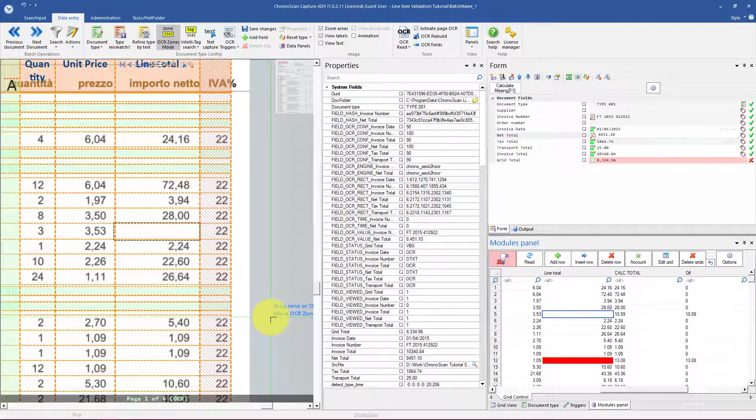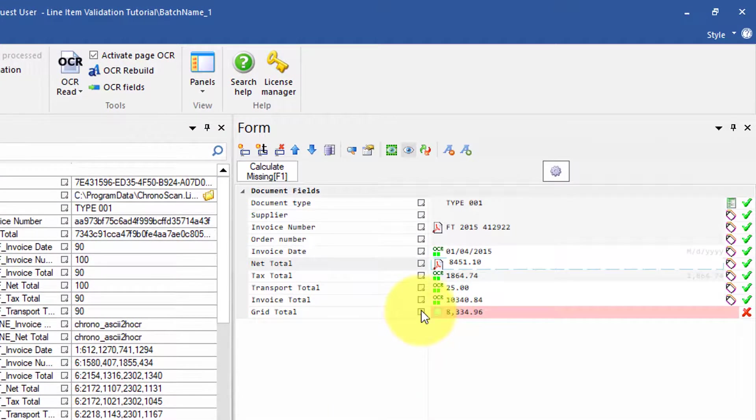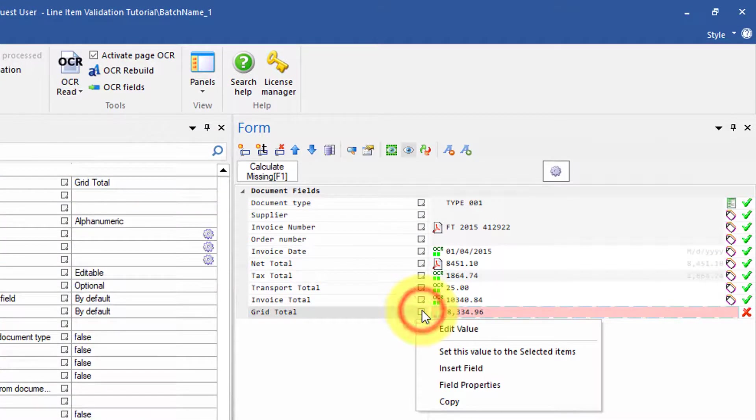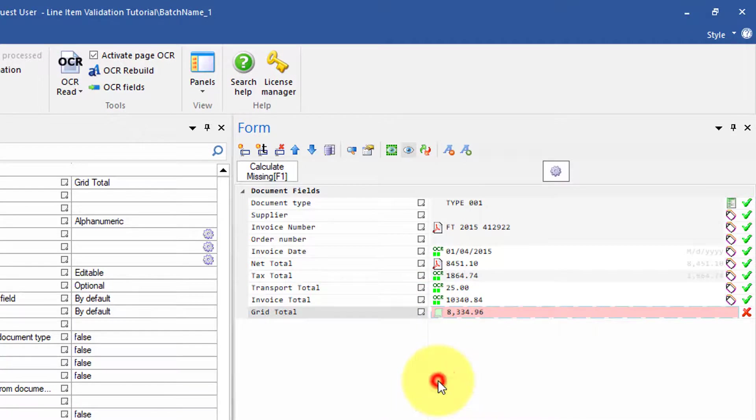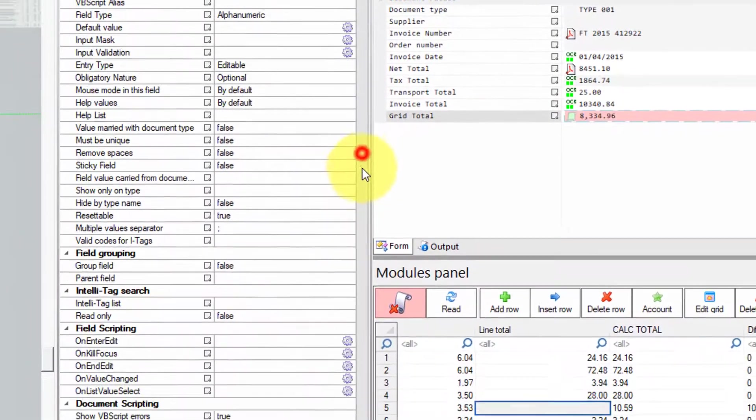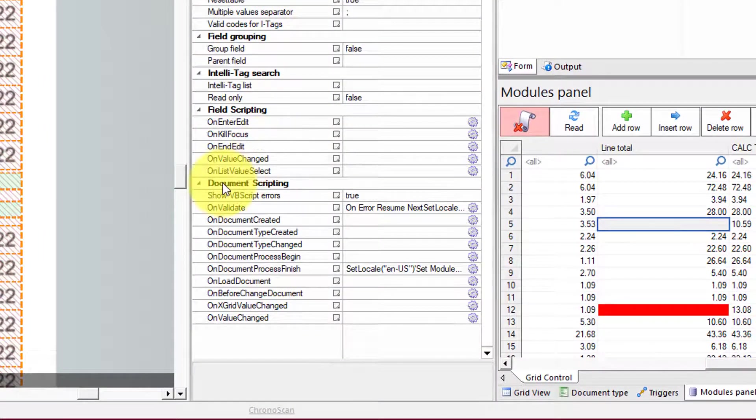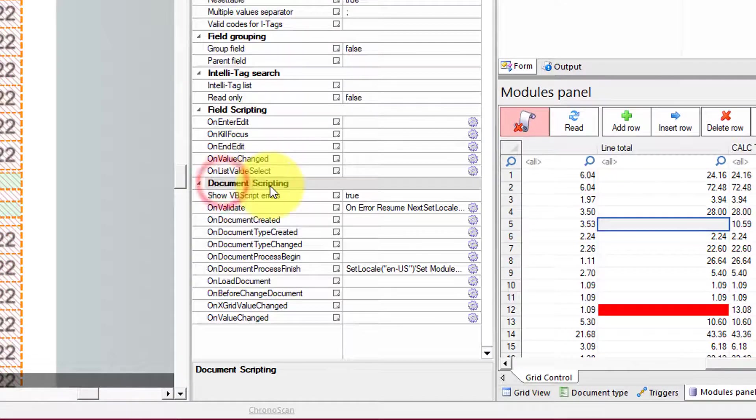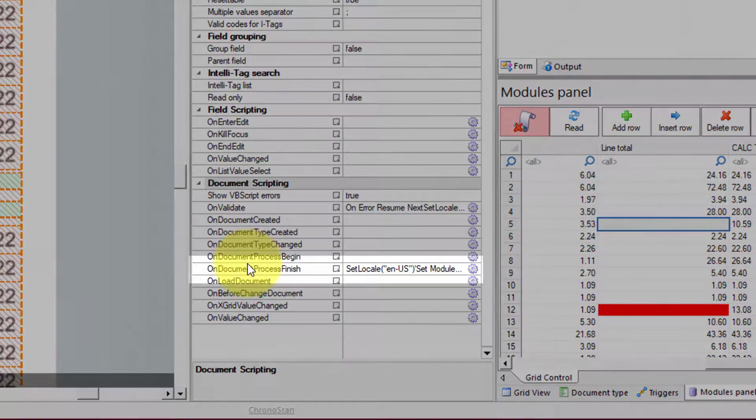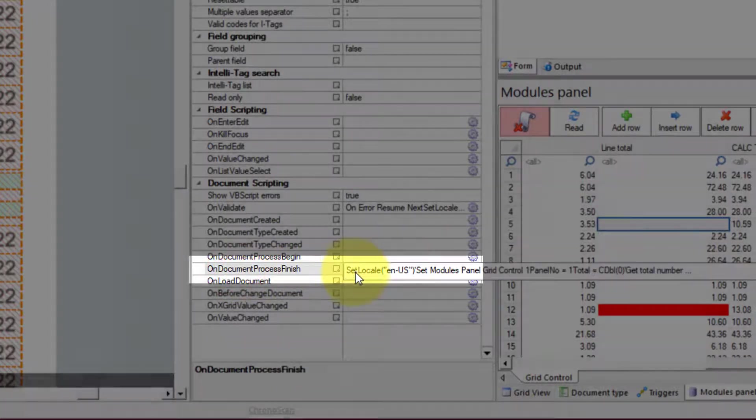The main part of this configuration is found inside our document scripting sections. To get there we have to open the properties panel like this. And then when we scroll down we can see here under document scripting on document process finish.